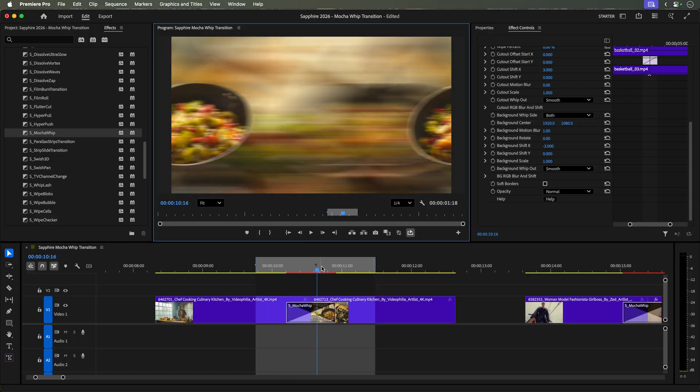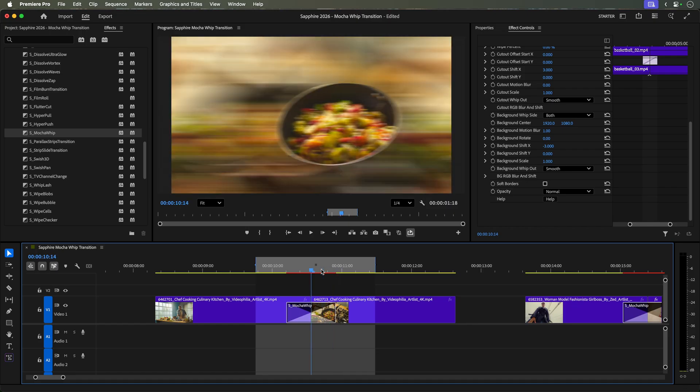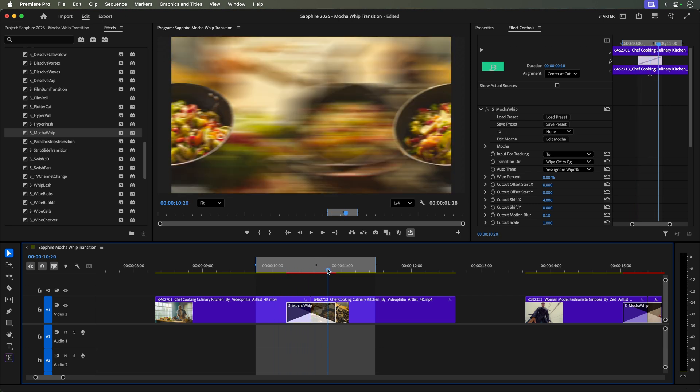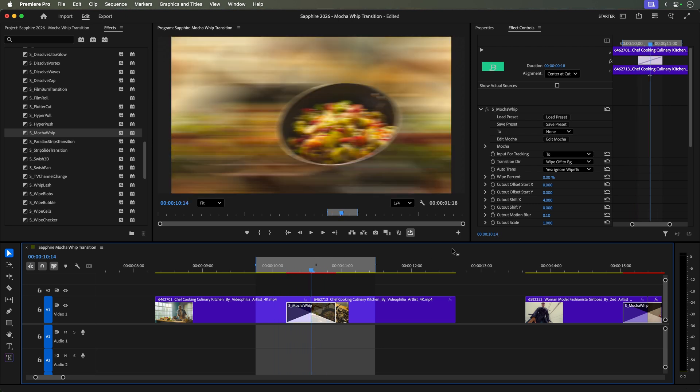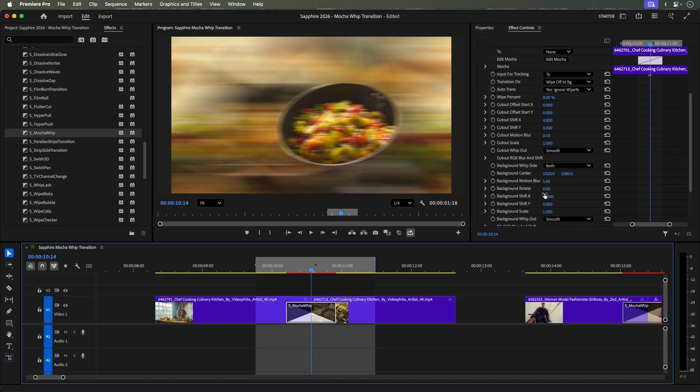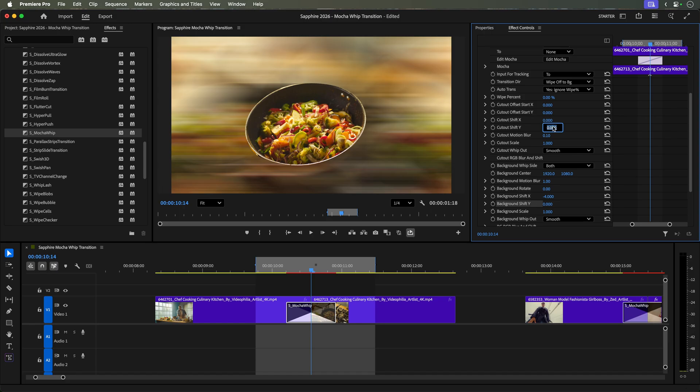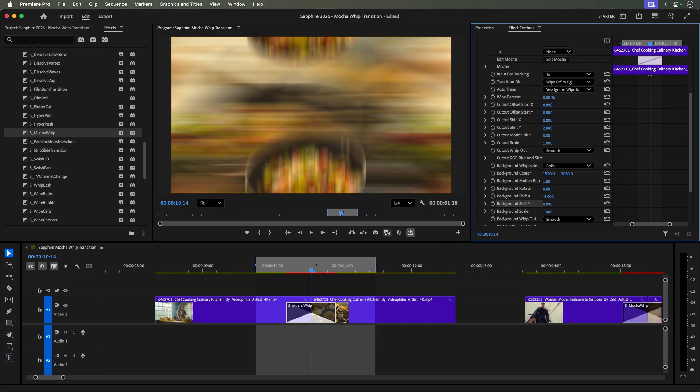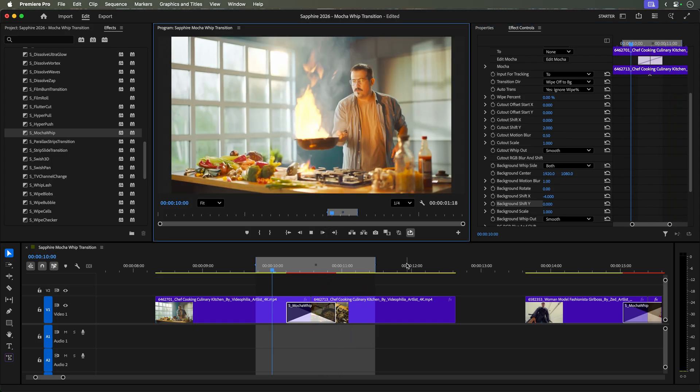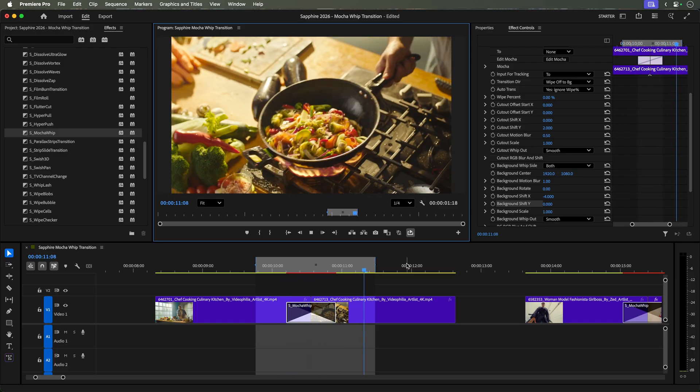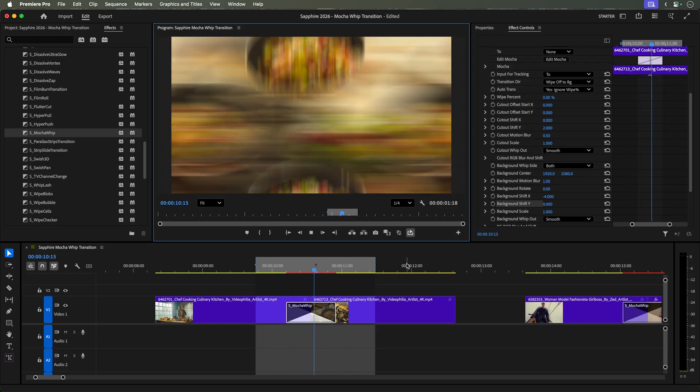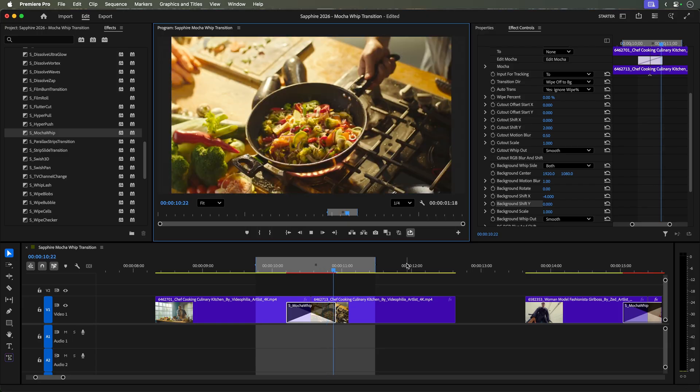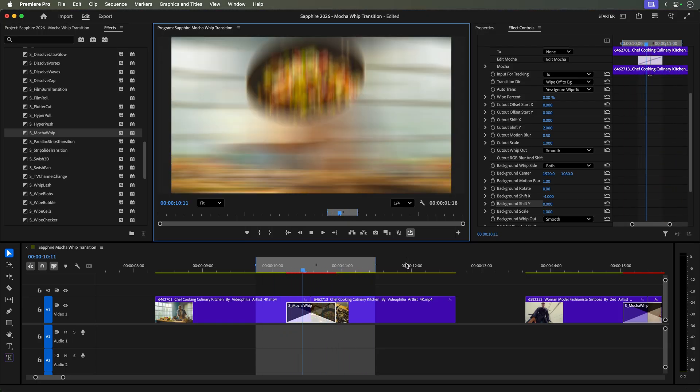However, I'd like to show you how you can completely change the look of the effect. Let's say we want to add some vertical movement. So we'll select the transition and go to the effect controls. We'll set the cutout SHIFT-X to 0 and the cutout SHIFT-Y to 2. Let's also up the cutout's motion blur to 0.5. Playing the result, there is an interesting dynamic between the vertical and horizontal movements giving a totally different look and feel compared to the first example.